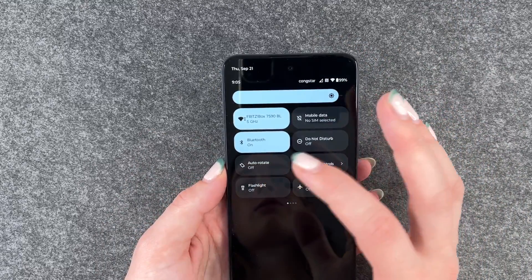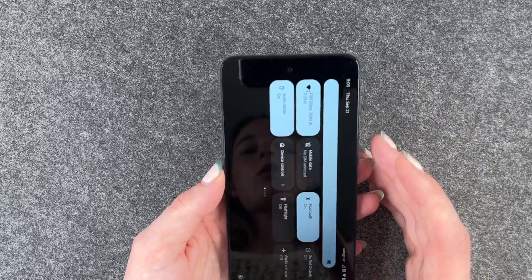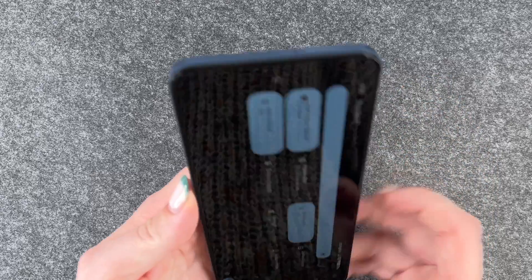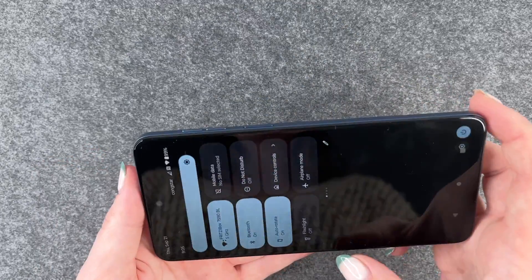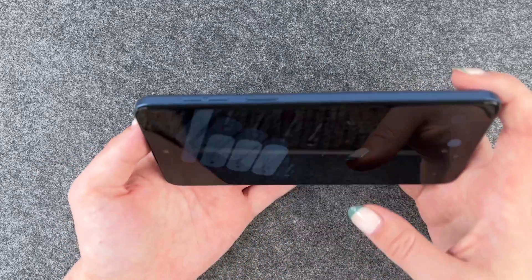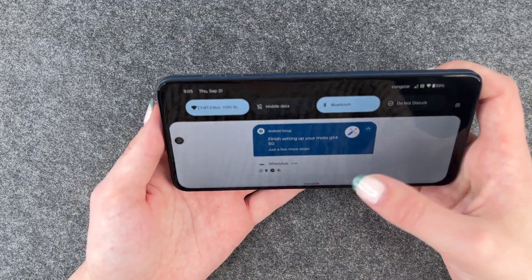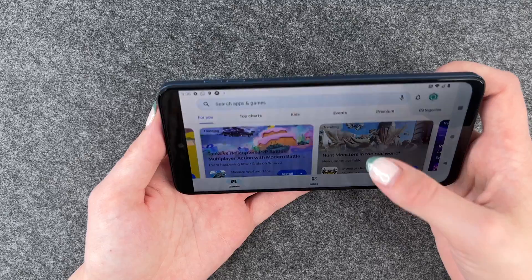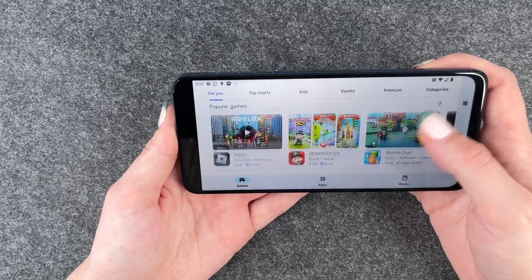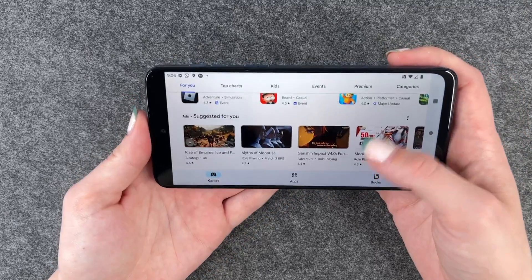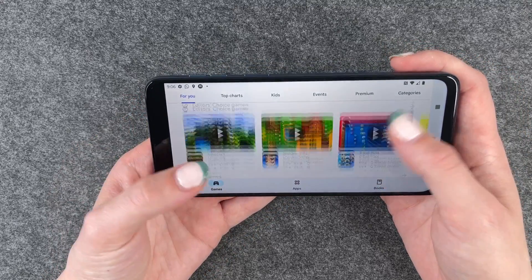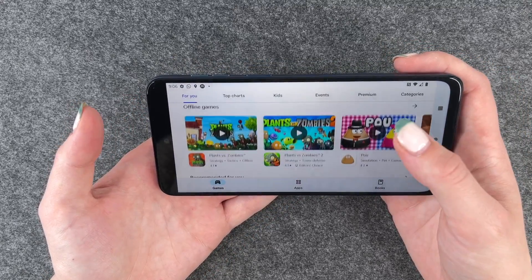If I go back to the drop-down menu and set auto rotate on, then you can see it is on automatically and the screen will shift with the phone.